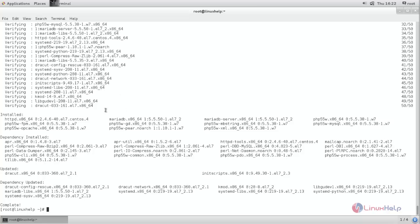Next we need to start and enable Apache and MariaDB service. So run the command and then type systemctl.